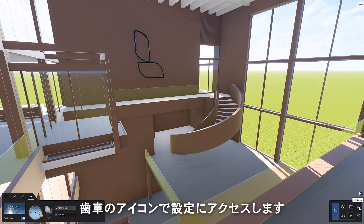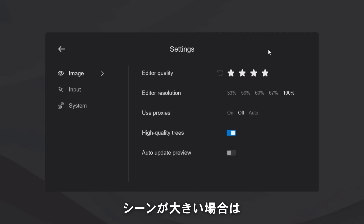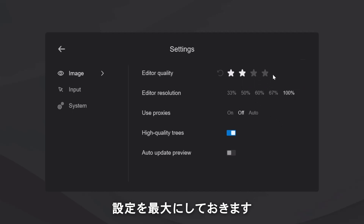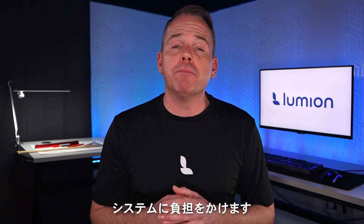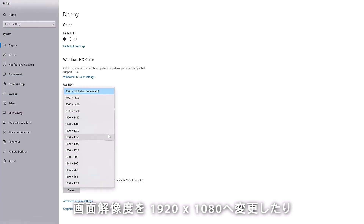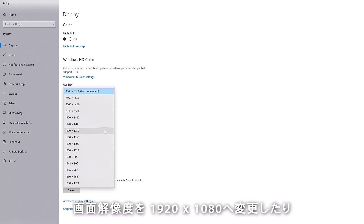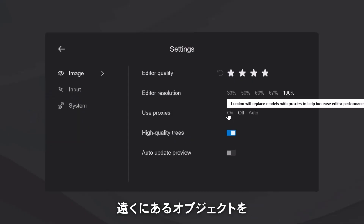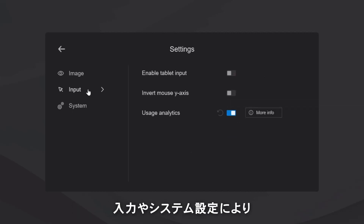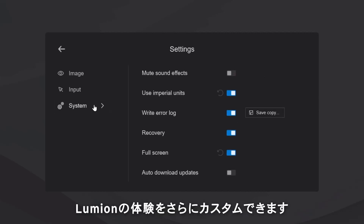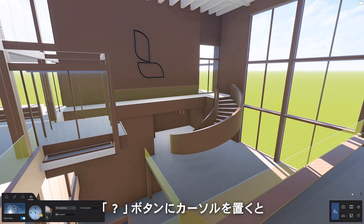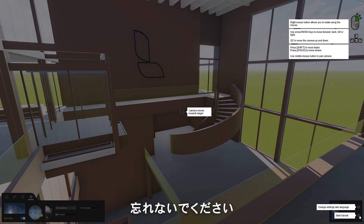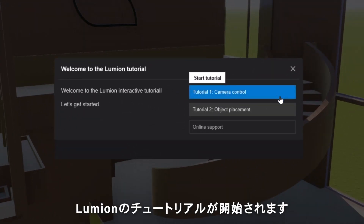Click the gear icon to access Lumion settings. If you are falling short on the benchmarks or have a large Lumion scene, you might consider backing down these settings to increase response times. Ultra-wide or 4K monitors can put a drain on your system, so you may consider switching the window screen resolution to 1920x1080 or simply resize your Lumion window. You can also turn on proxies to replace objects further away with placeholder boxes. Clicking on the question mark while in build mode will start Lumion's built-in tutorial.